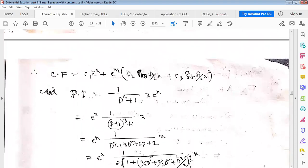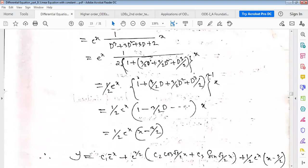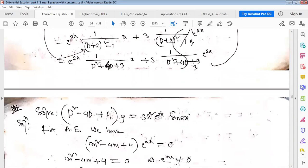For another example with a polynomial RHS multiplied by exponential: after applying the shift theorem, write the operator as a series with (1 + D/2)^(-1) = 1 - D/2 + D²/4 - ... Acting on x: D·x = 1, D²·x = 0, so higher terms vanish. The particular integral is obtained, and the general solution is complementary function plus particular integral.